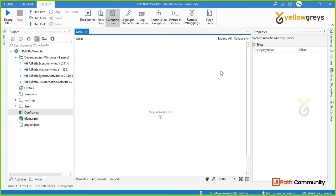What we are looking at is the end-to-end process — the flow. We split the flow using multiple sequences, and then we use argument handling, exception handling, email notification, etc. We are looking at the dynamic input method.